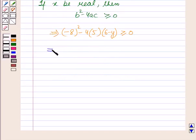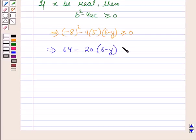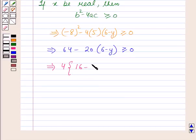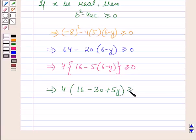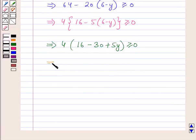This implies 64 minus 20 into 6 minus y the whole is greater than or equal to 0. This implies, taking 4 common within brackets, 16 minus 5 into 6 minus y the whole is greater than or equal to 0. This implies 4 within brackets 16 minus 30 plus 5y is greater than or equal to 0. This implies 4 within brackets 5y minus 14 is greater than or equal to 0.